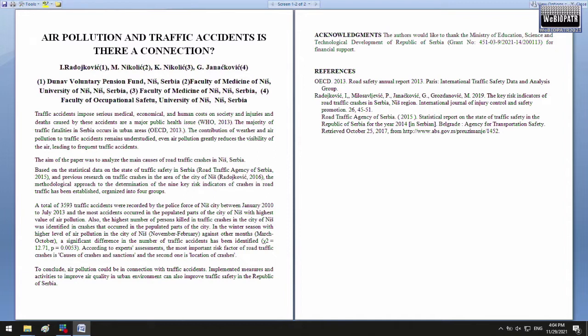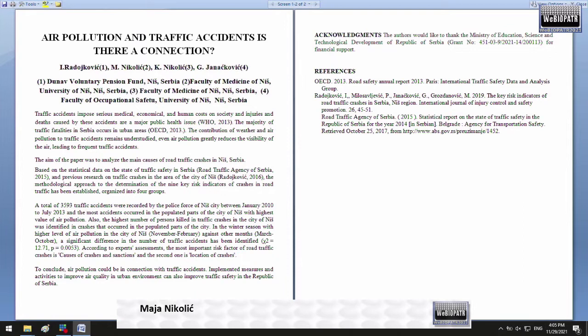We know very well that traffic accidents impose serious problems in medicine, economy, and also for society. Injuries and deaths caused by these accidents are a major public health issue. According to WHO, the majority of traffic fatalities in Serbia, as well as in other countries, occurs in urban areas. We suppose that the contribution of weather and air pollution to traffic accidents remains understudied, even though air pollution greatly reduces visibility, leading to frequent traffic accidents.